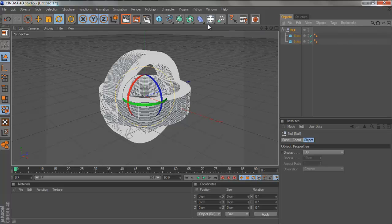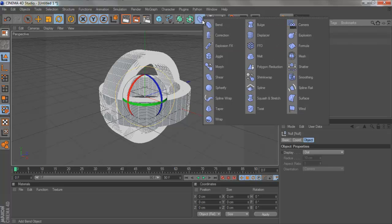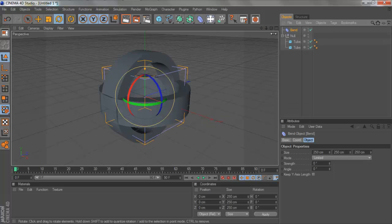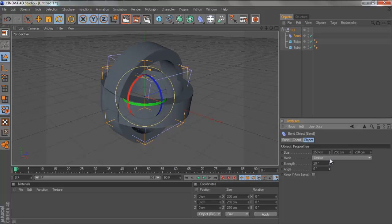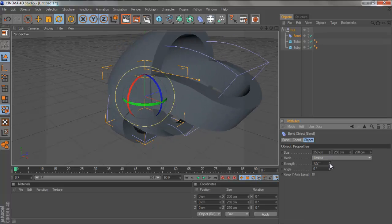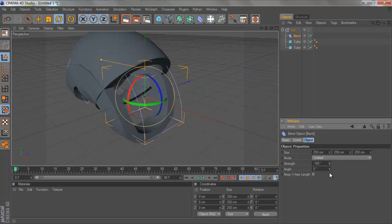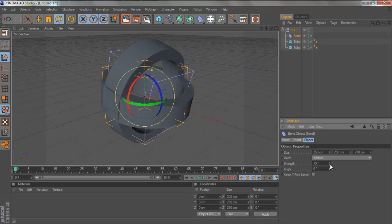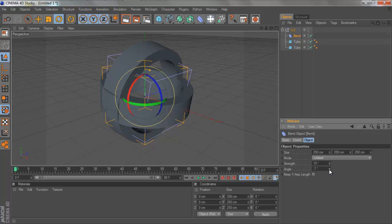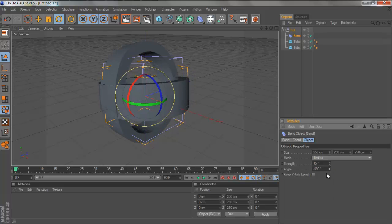So then you're going to go to this, then you go to your bend tool, and then make that a child of the null. Or your group, whatever you call it. Mine is called null. And then you just go to the strength and change it to whatever you want, which is pretty awesome. And then the angle, which obviously changes the angle of your bend.